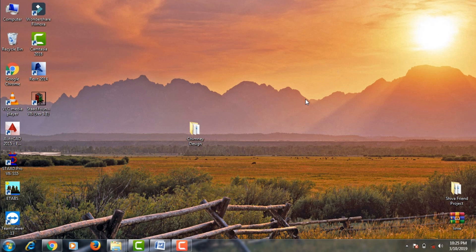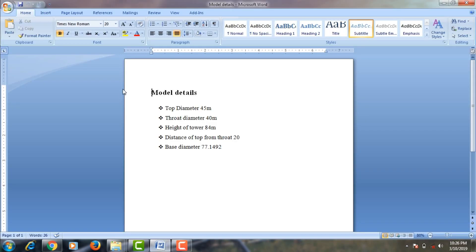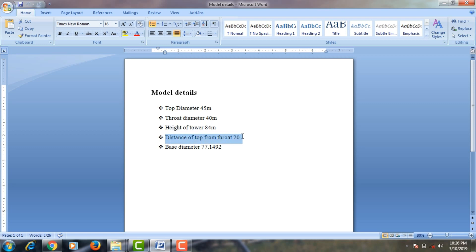I will show you the model details for the respective chimney. Top diameter is 45 meters, throat diameter is 40 meters, height of the tower is 84 meters, distance of top from throat is 20 meters, and base diameter is 77.1492 meters. These are my model details — I assumed these values for the chimney design.